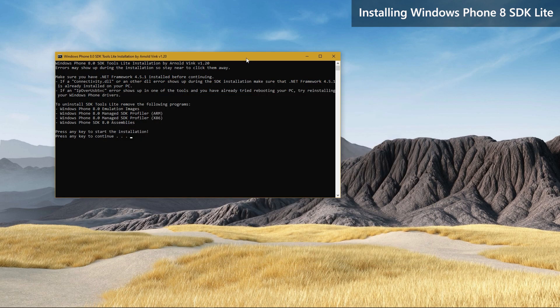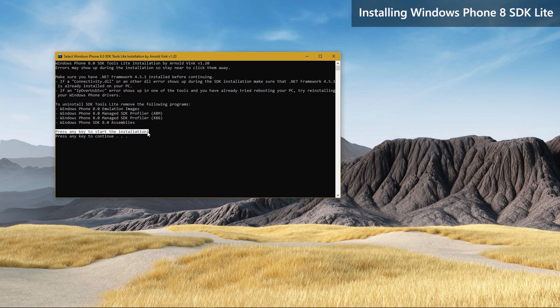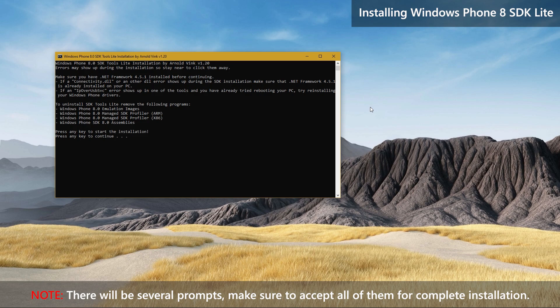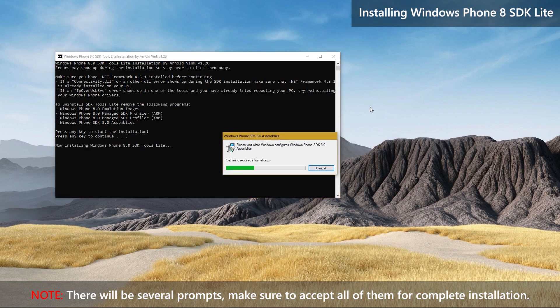All you need to do is to press any key to start the installation. Once the installation is started, there will be numerous prompts to accept, so pay close attention to the process.